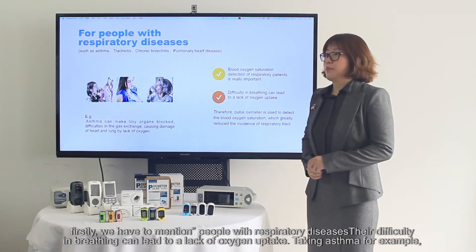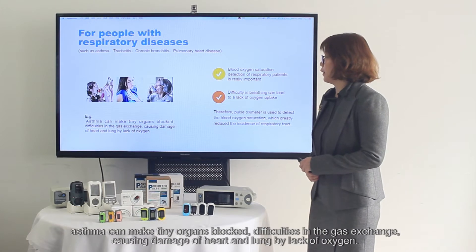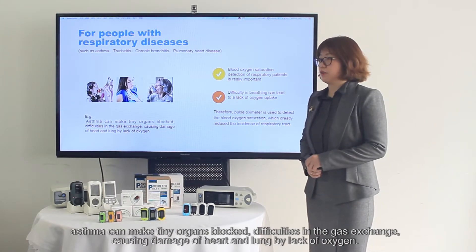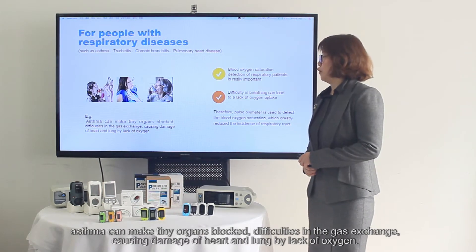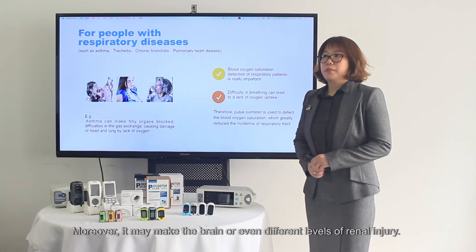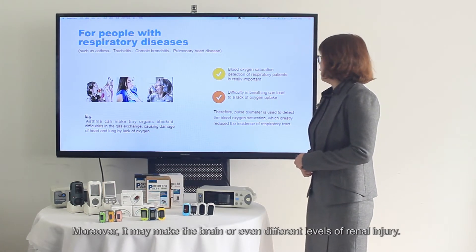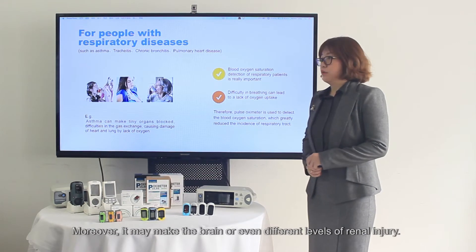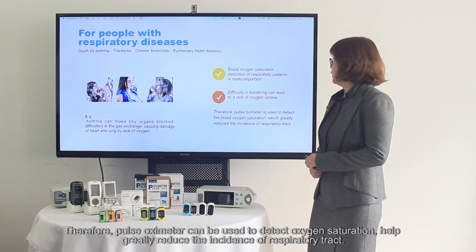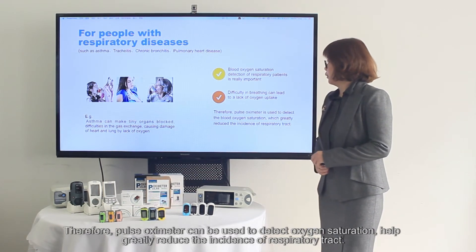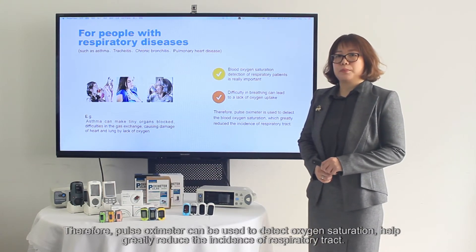Difficulty in breathing can lead to a lack of oxygen uptake. Take asthma for example — asthma can make tiny airways blocked, causing difficulties in gas exchange and damage to the heart and lungs due to lack of oxygen. It may also affect the brain or cause different levels of renal injury. Therefore, a pulse oximeter can be used to detect blood oxygen saturation, which will greatly reduce the incidence of respiratory complications.